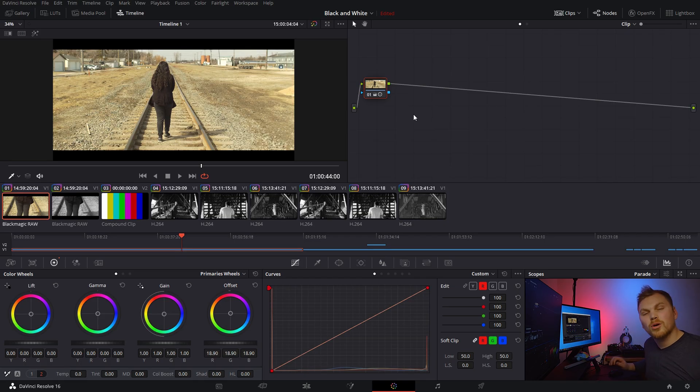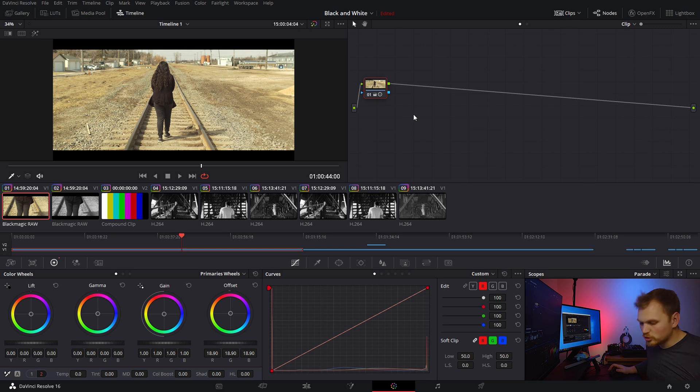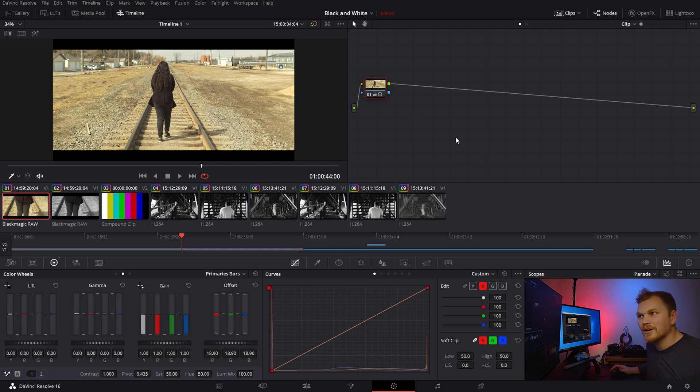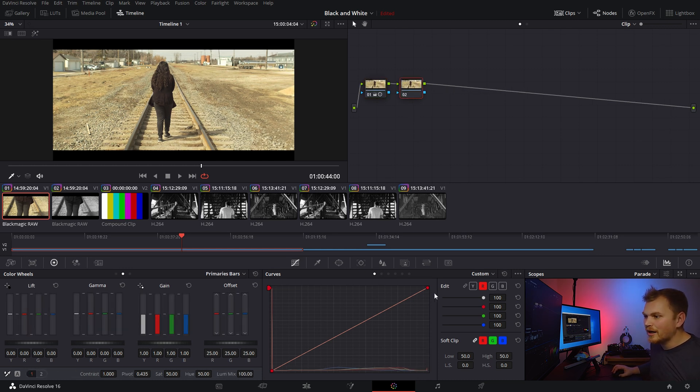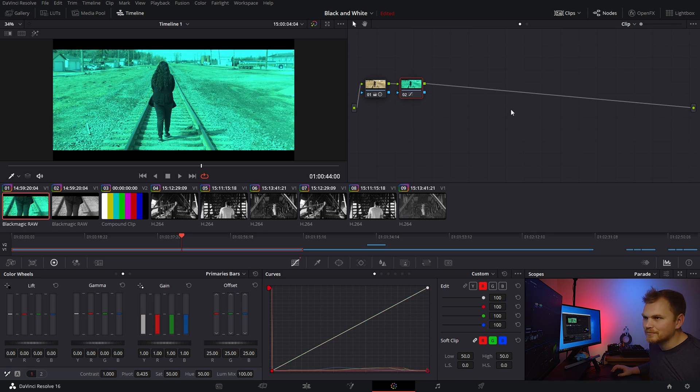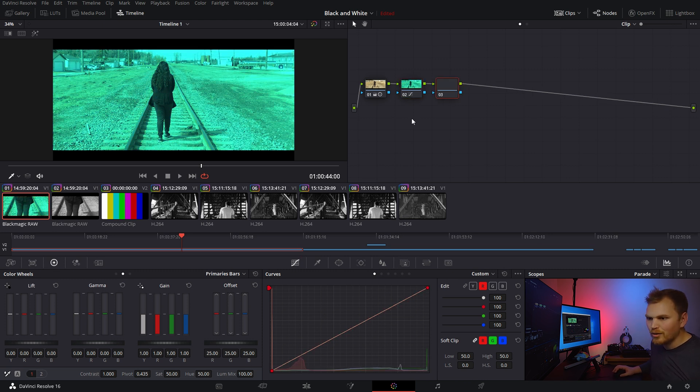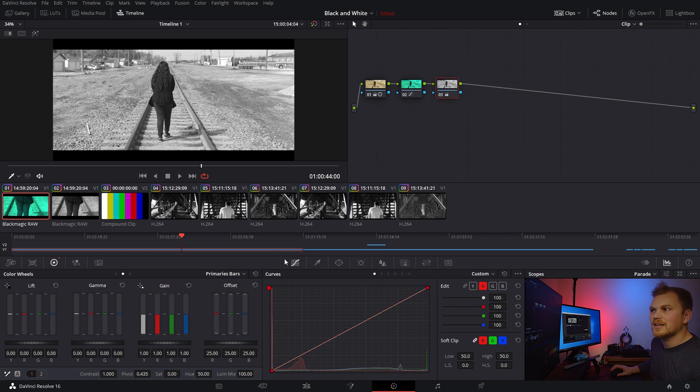So, how can we replicate something like that in post in Resolve? So, going over to a new shot, this first node is to just kind of get the exposure under control a little bit. So, we're going to add a new node, and we're going to add in that nice cyan color. Okay, great. Now, we'll take in the next node, and let's bring the saturation all the way down.